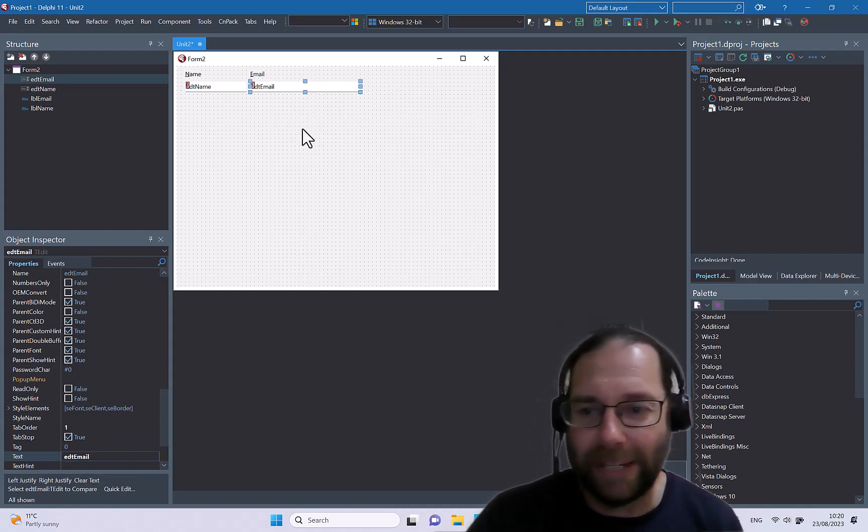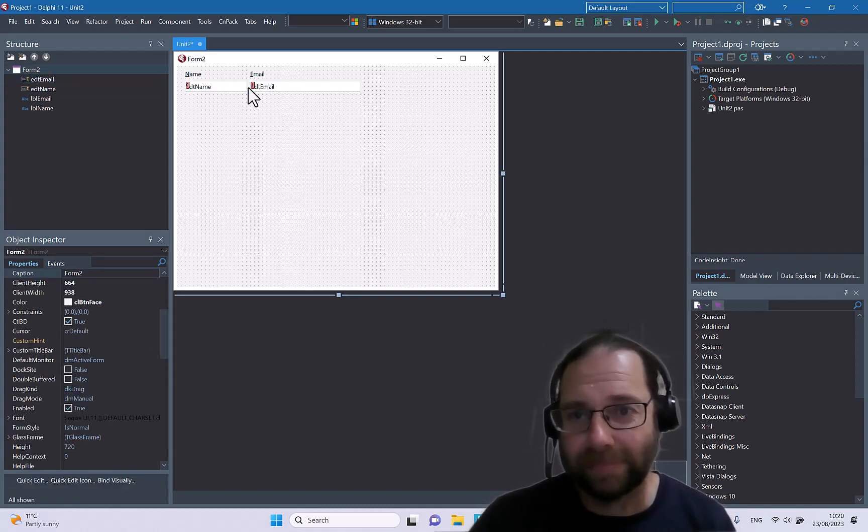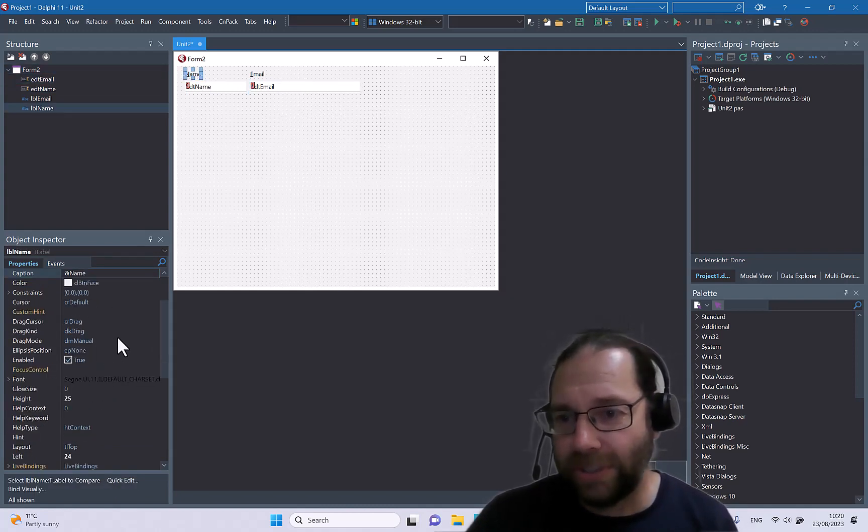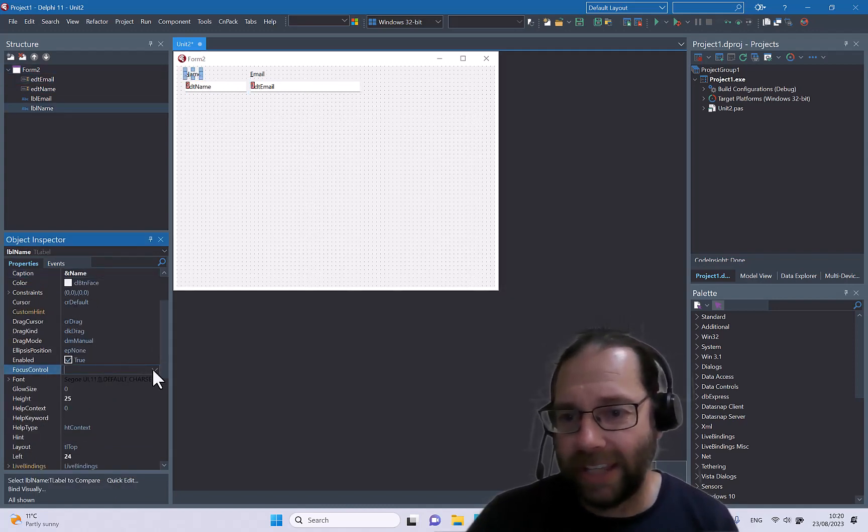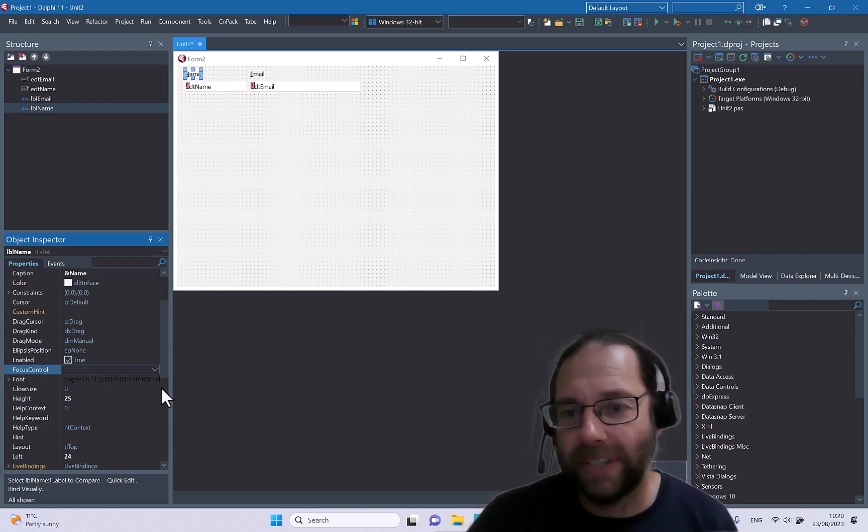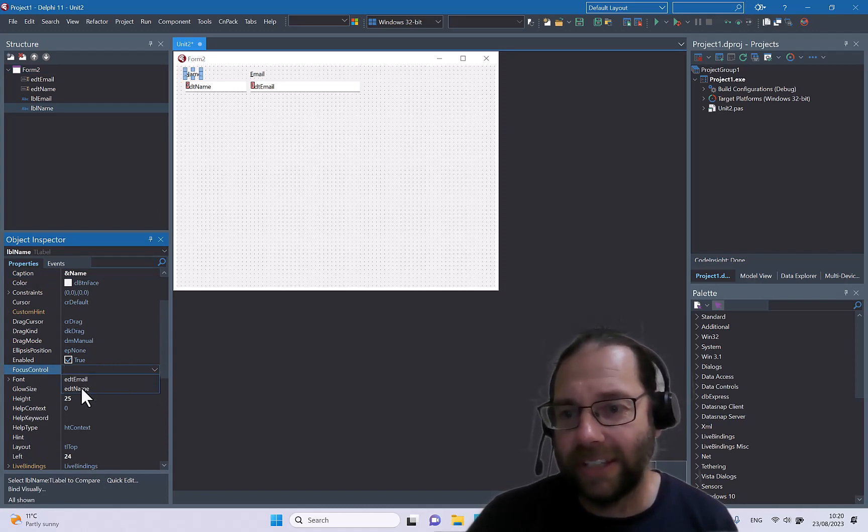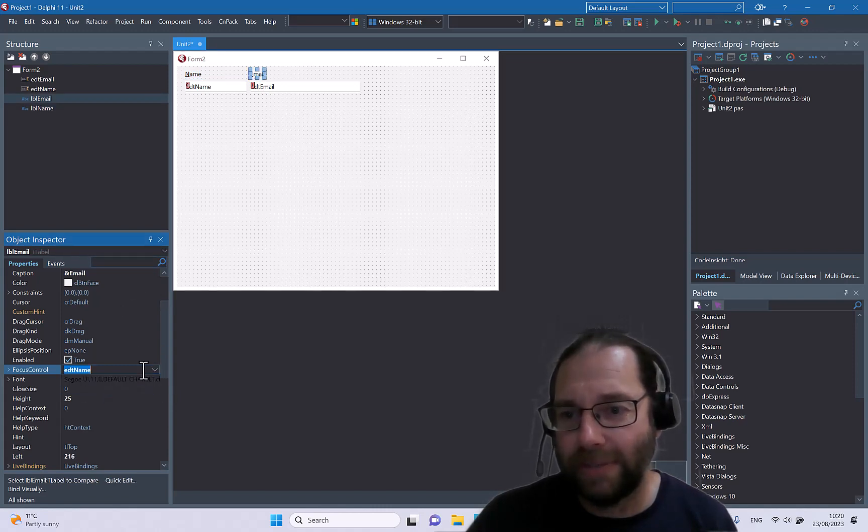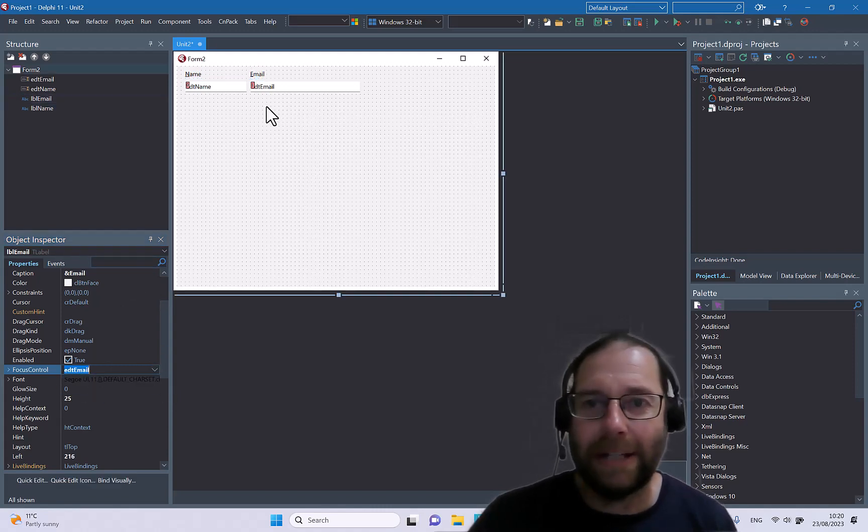I might just make email bigger, and I go into the controls and I say the focus control for the label is in this case name, and for email is email.